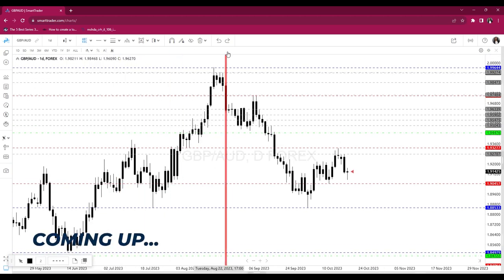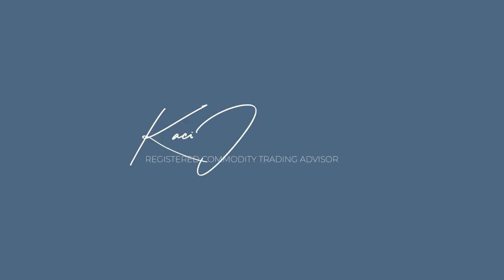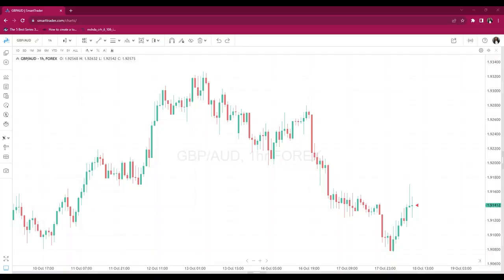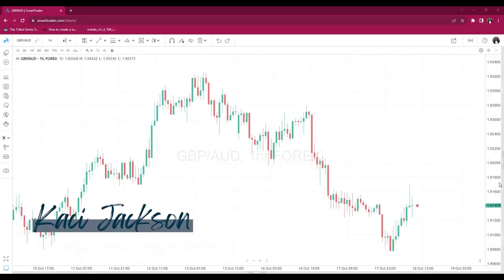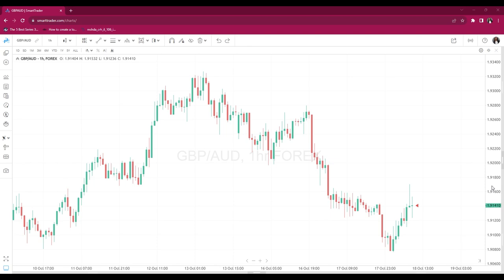Good morning, welcome to the video — this is Casey Jackson. I'm going to take a look at GBP/AUD today. No matter if you are new to forex trading, you can watch this video and get something from it, or if you've been at it for a while you may learn something new too. I encourage everybody to watch all the way to the end — I'm going to give you the step-by-step process I use to mark my charts in order to find a setup.